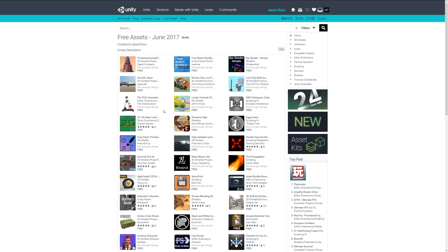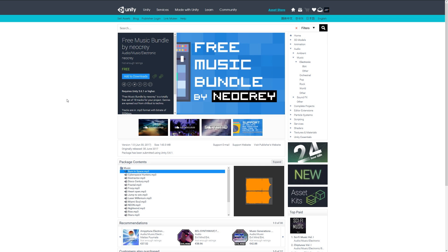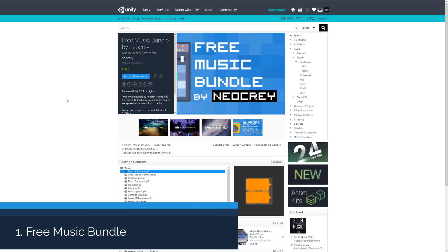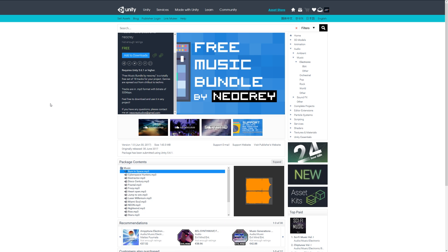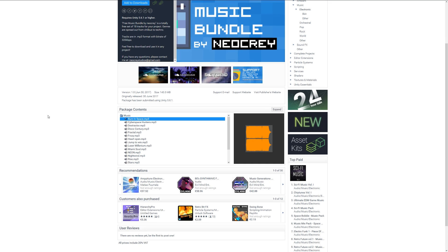Number one is the free music bundle by neocray and this comes with 18 tracks with various types of music, whether that's from chill out to techno. It's got a whole host of sound effects which might be suitable for any number of games, whether that be space, disco, or things in a particular environment.